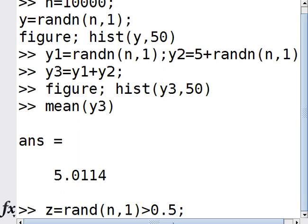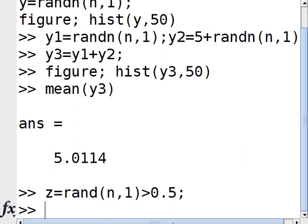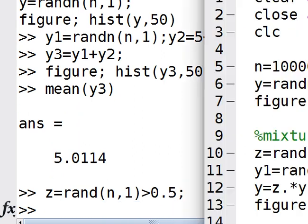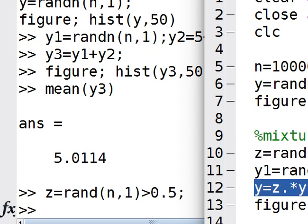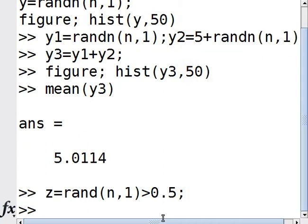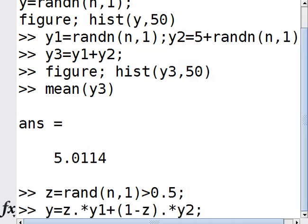If I change this to 0.9, then it's generating 1 with probability 0.1 and 0 with probability 0.9. Anyway, let's go back to the 0.5 case. The way you generate a mixture of Gaussians is: z times y1 plus (1 minus z) times y2.